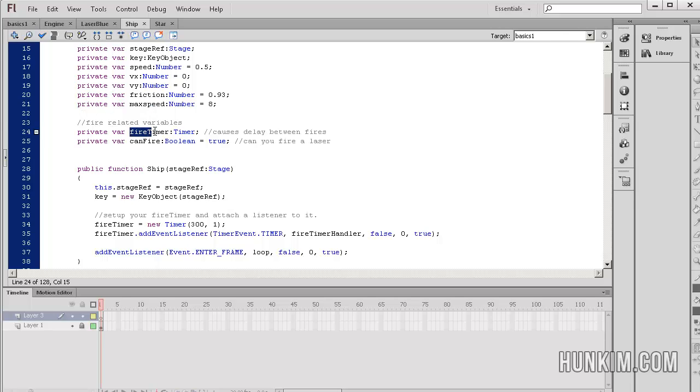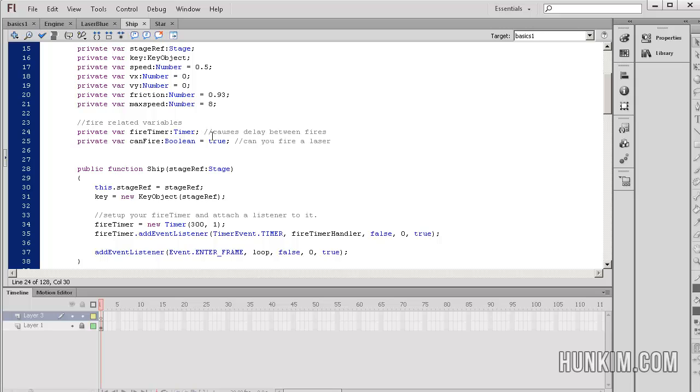We have a fire timer variable which is of type timer. This is relating to the idea that we can't shoot too fast. You must have a pause between each bullet. There's another variable called can fire, a boolean variable. It's either true or false, and by default it is true. You can indeed shoot.